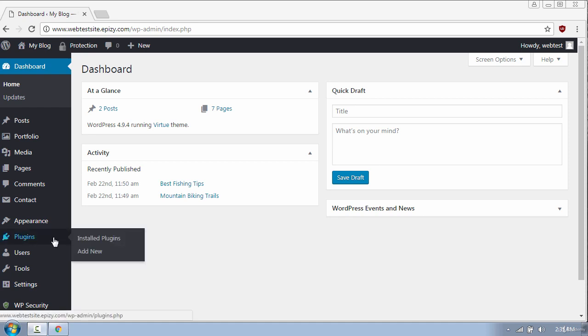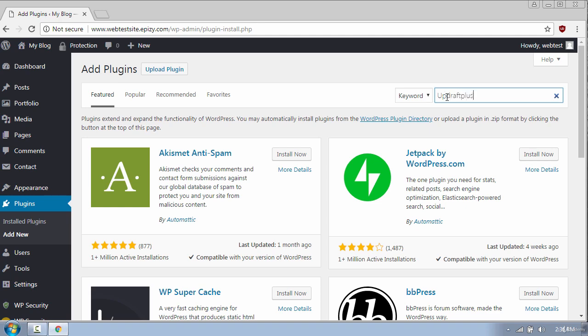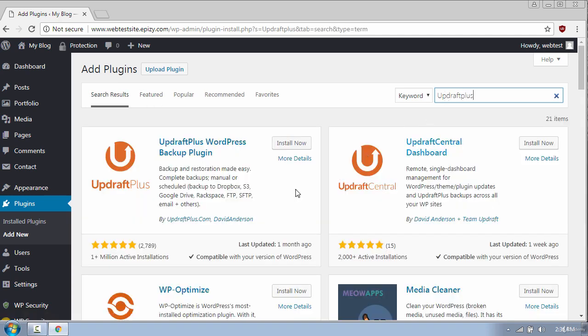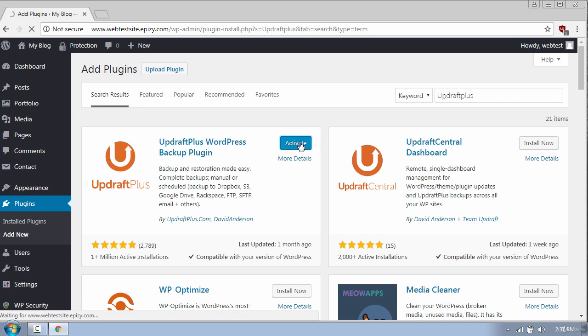As usual go to Plugins and click Add New, and then in the search box type UpdraftPlus and select the first one with 1 million installations. Click on the Install Now button and then activate the plugin.